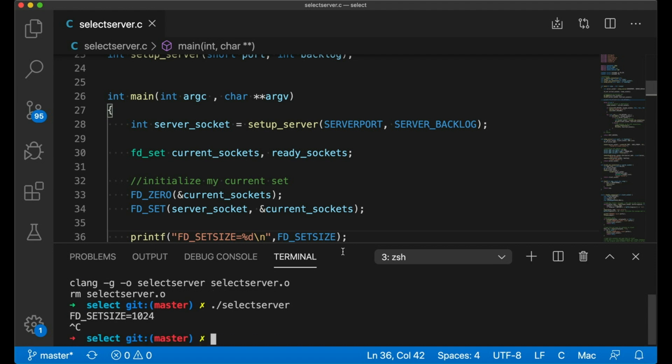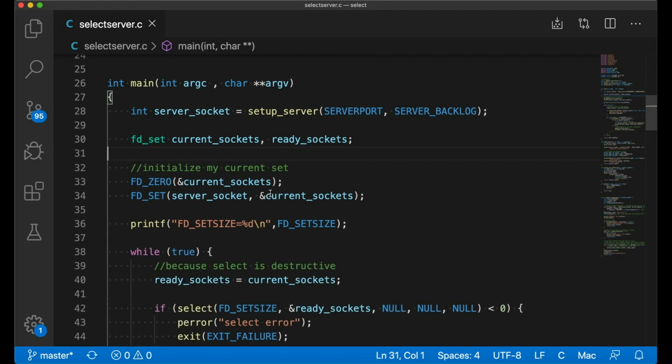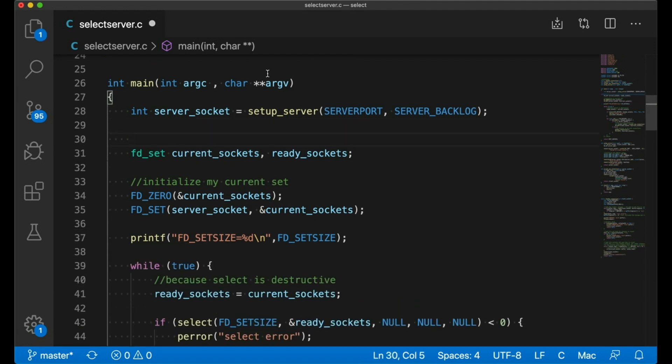So that means that if I, let's say I only have two sockets, my server socket and one connected client, each time select returns, I'm going to have to check 1024 different possibilities every time through the loop. So that's not cool.